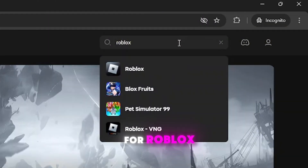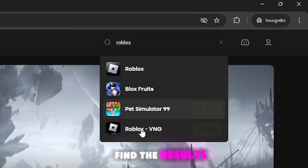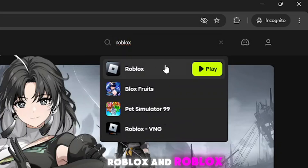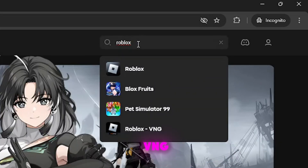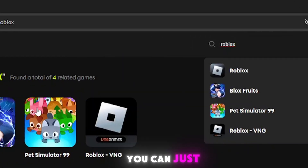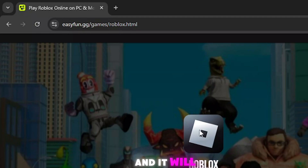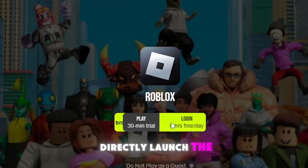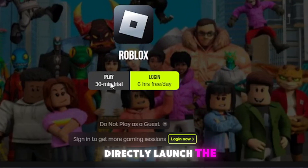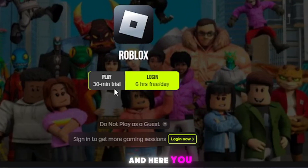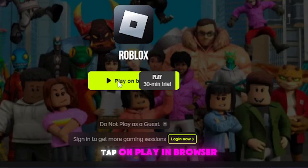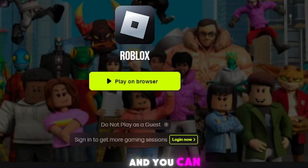You can find results for Roblox and Roblox VNG. Just tap on Roblox and it will launch. Then tap on 'Play in Browser' and you'll be able to play without any issues.